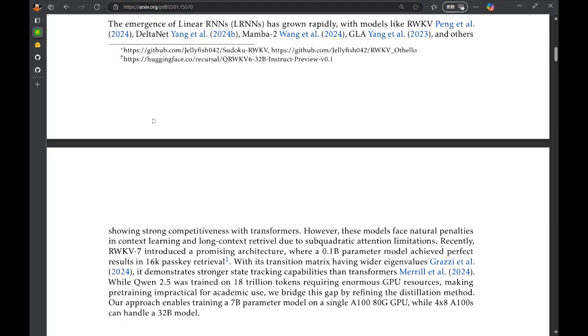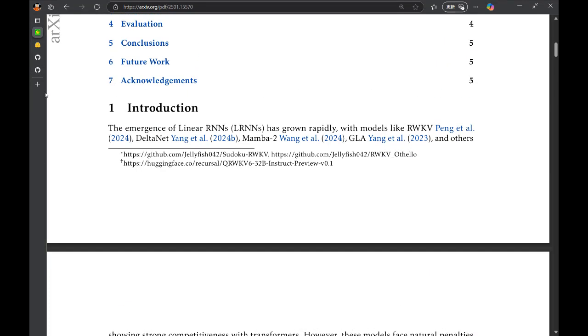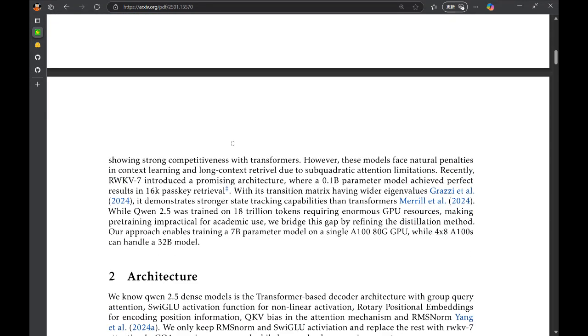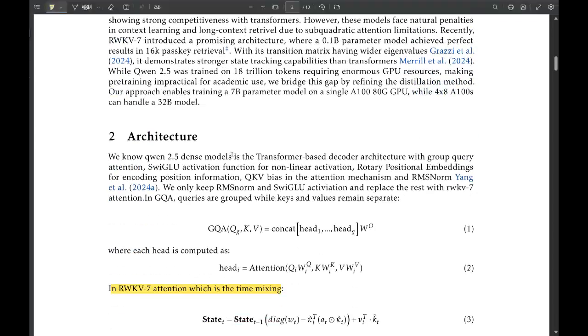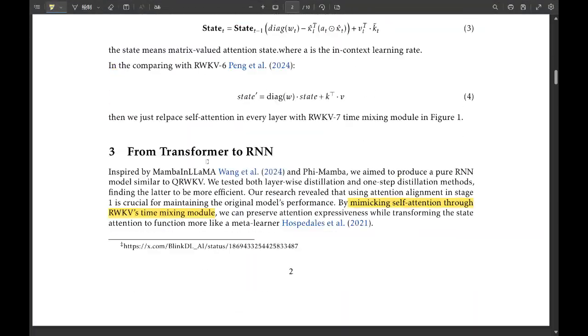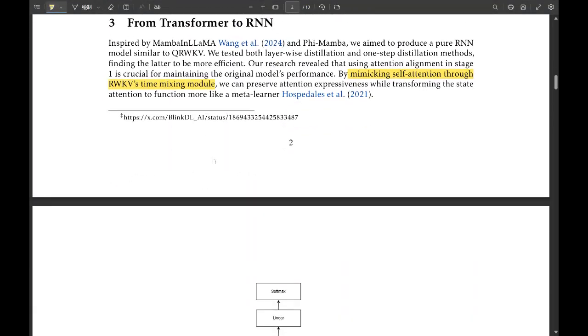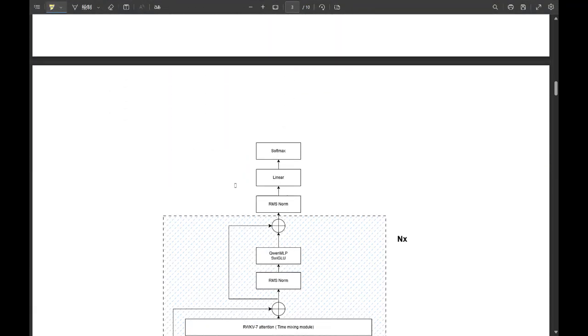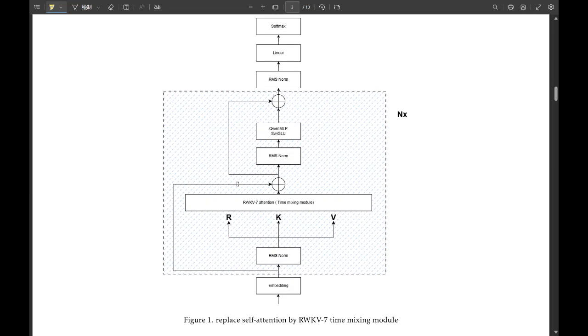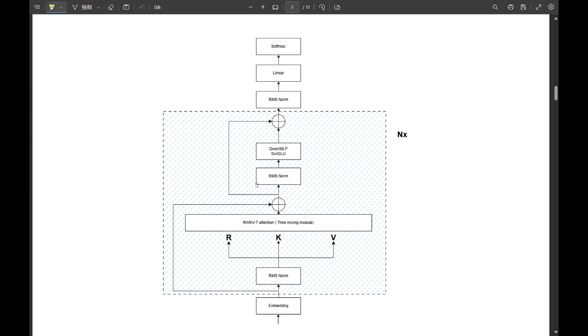That is a bold claim. How are they doing that? Well, the key is they're replacing this really computationally expensive self-attention mechanism you find in transformers with a more efficient time-mixing module from RWKV-7. Time-mixing. That's where the magic happens.